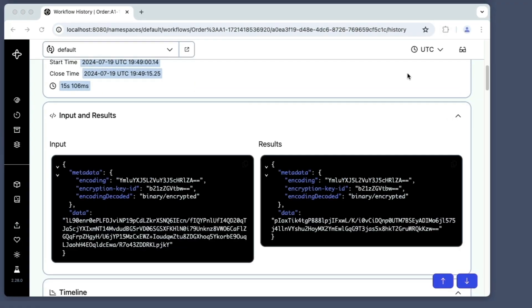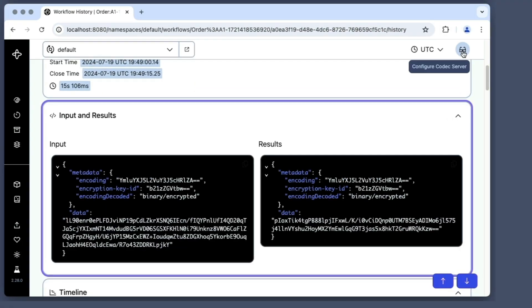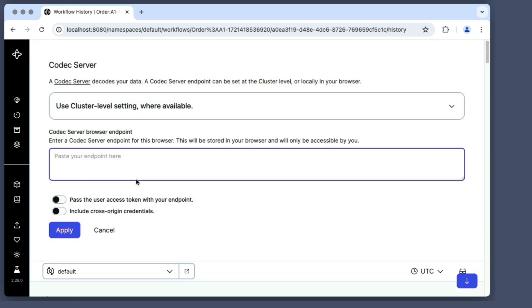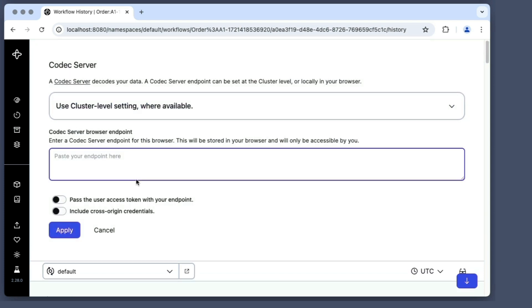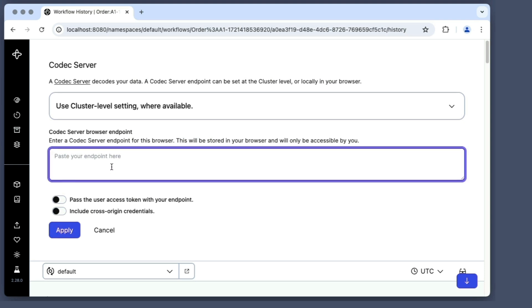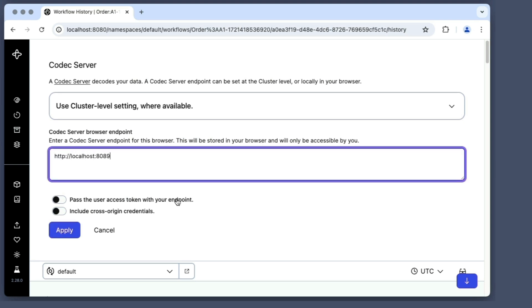I begin by clicking the eyeglasses icon near the upper right corner. This displays a screen where I can enter details about the codec server. The only required one is its endpoint address, which is a URL that includes its hostname and port number. After entering that, I click the Apply button.